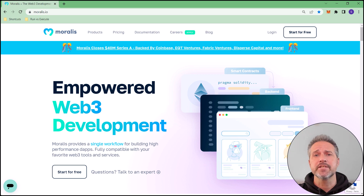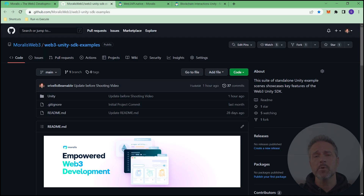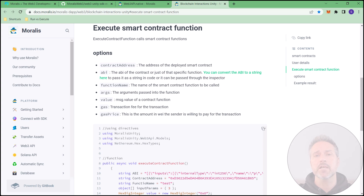So that you can see my screen better, I'll lower the opacity. Here in the browser, we could start at morales.io and dig into the documentation. The example project itself is downloadable from the GitHub of Morales. Here's the Morales documentation for run contract function — notice that it returns read-only data. And here's the Morales documentation for execute contract function — with this type of operation, you can read and write data.